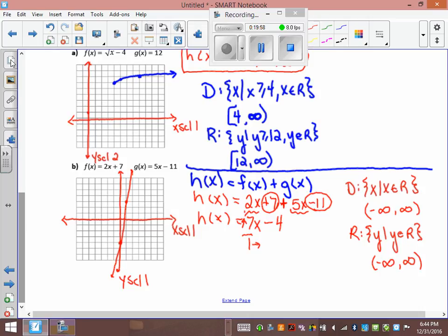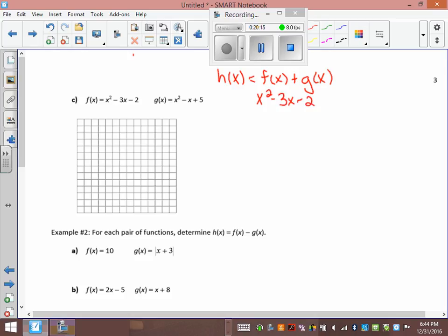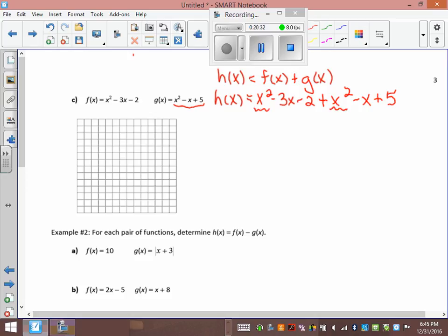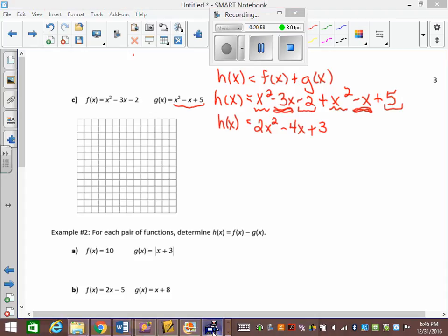For h(x) = f(x) + g(x) with f(x) = x² - 3x - 2 and g(x) = x² - x + 5: h(x) = (x² - 3x - 2) + (x² - x + 5). Adding two quadratics gives a quadratic. Collecting like terms: x² + x² = 2x², -3x - x = -4x, -2 + 5 = 3. So h(x) = 2x² - 4x + 3.